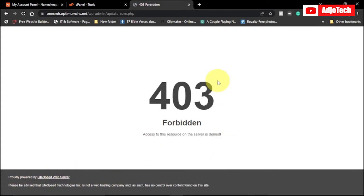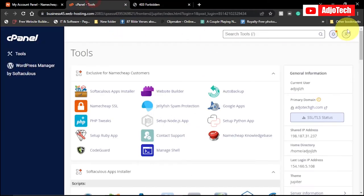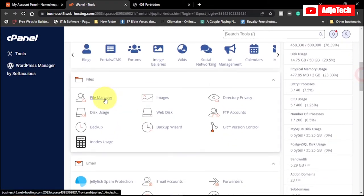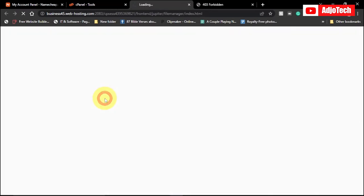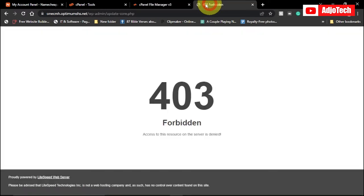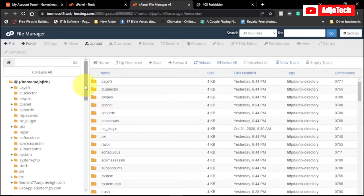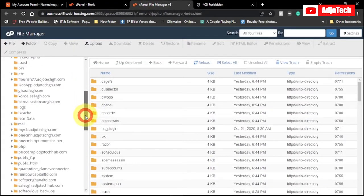We're going to do this at the control panel, so log onto your cPanel. What you're going to do is locate your File Manager at the control panel and then open that. From the File Manager, we need to locate the website folder that is actually causing that error. In my case it's going to be this folder.